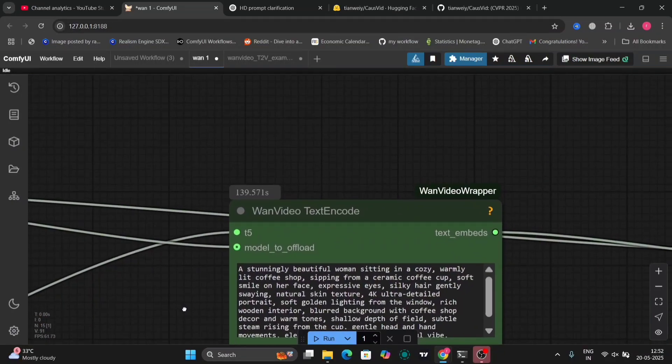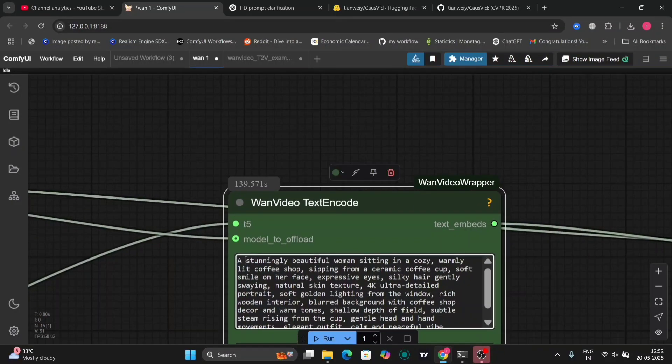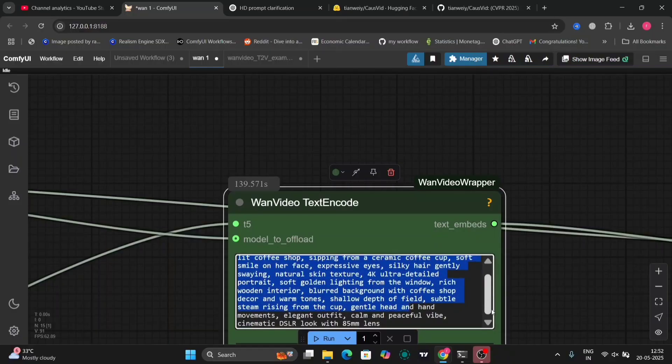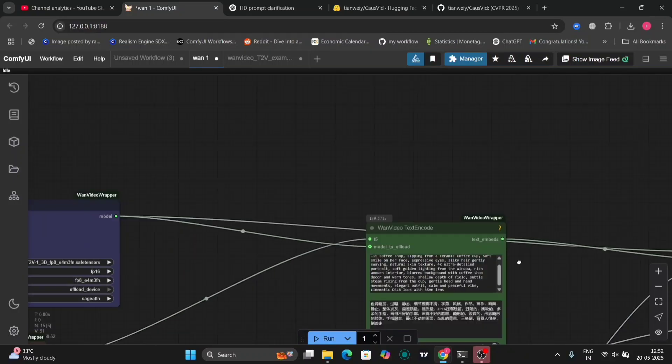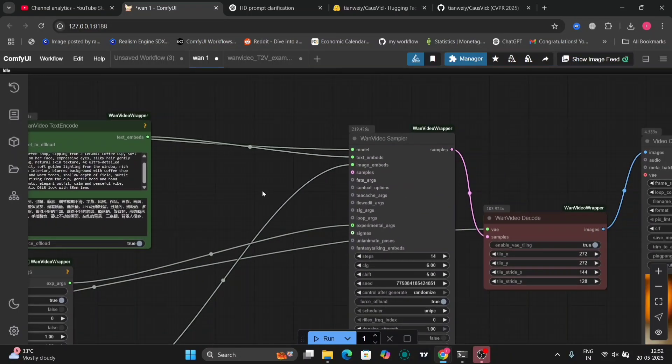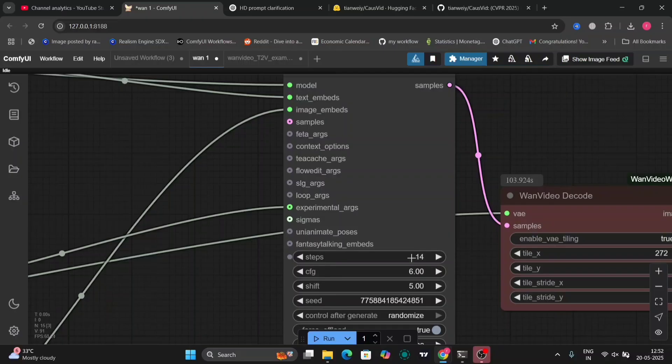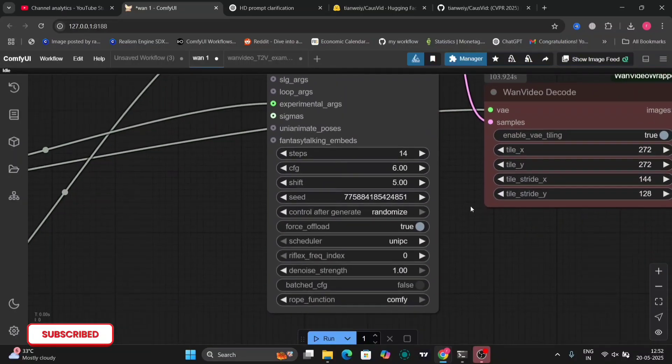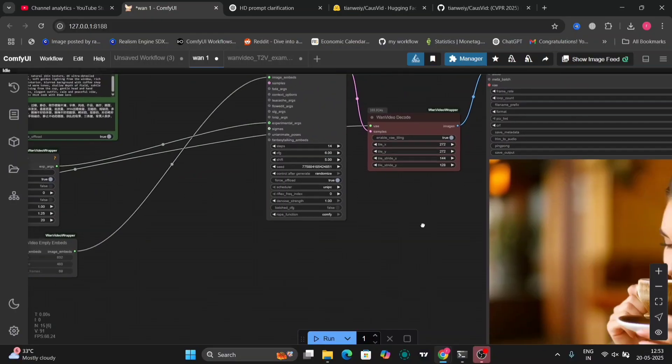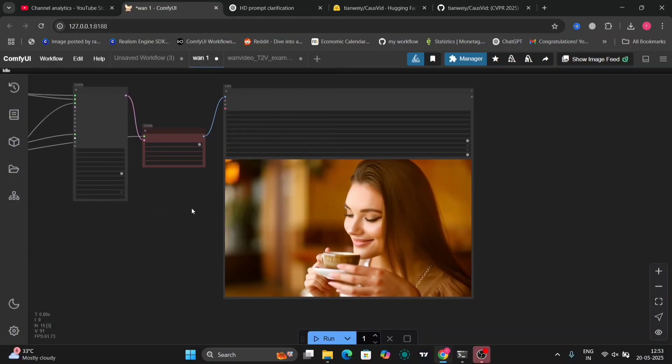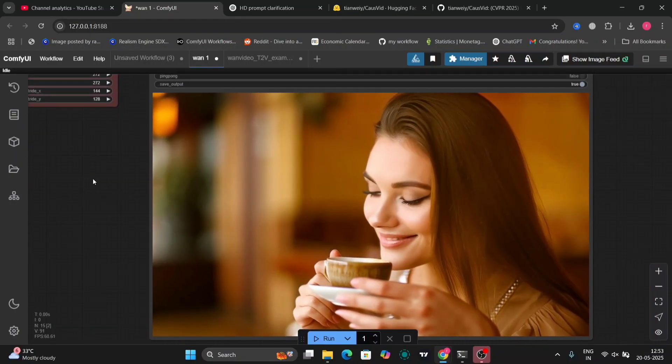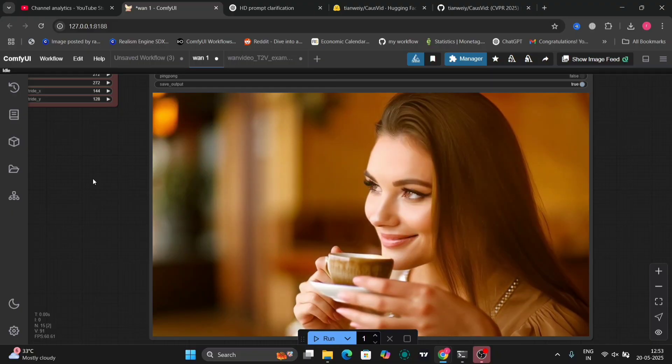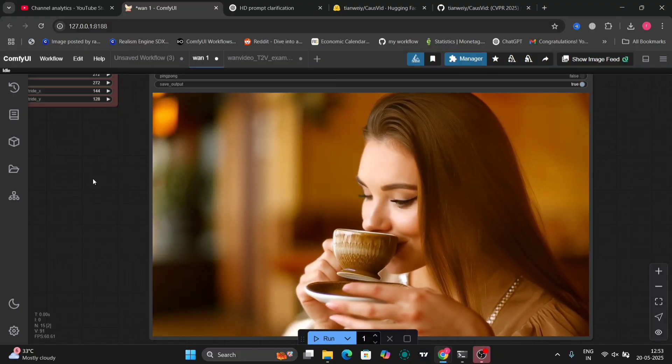So this is the prompt: a stunning beautiful woman sitting in a cozy, warmly lit coffee shop. Okay, this is the prompt. This is the K sampler settings: 14 steps. You can do it in 10 steps as well, but I'm using 14 just to show you guys. And the scheduler is UniPC, and this is the video that I got for like 14 steps. This is very good.